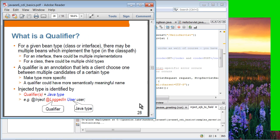Moving forward: qualifier. What is a qualifier? The reason we need a qualifier is because for a given bean type — as we've seen in the examples — there can be multiple implementations.